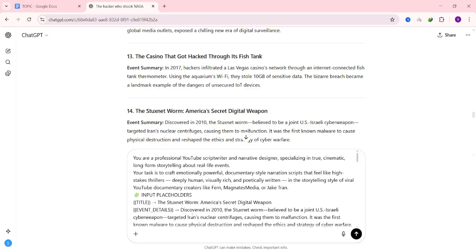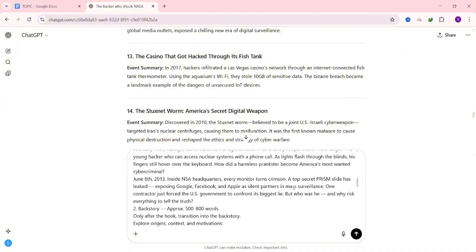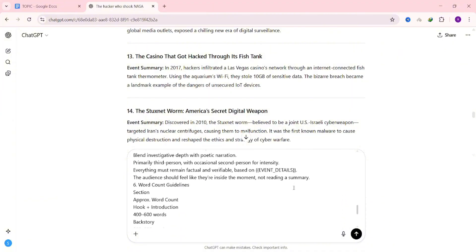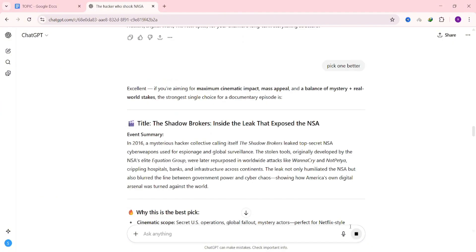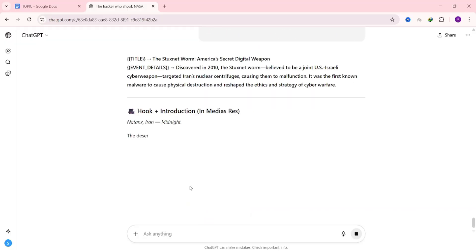Before you hit enter, remember this. The channel we're modeling creates videos that usually run anywhere from 14 to 30 minutes. That's why the prompt is structured to generate scripts between 3,500 and 5,500 words. That wide range makes up for any errors the AI might make in word count.